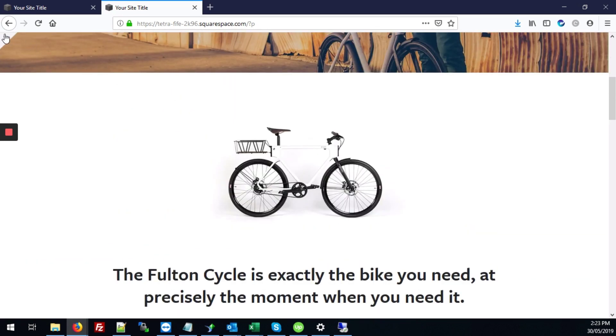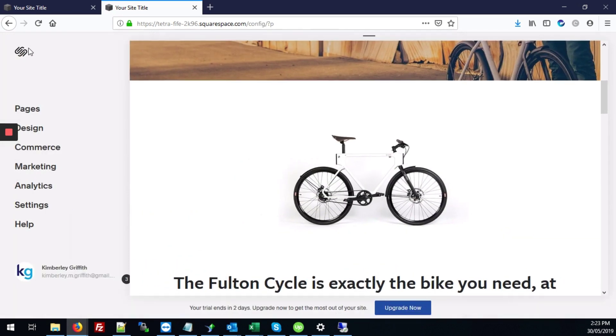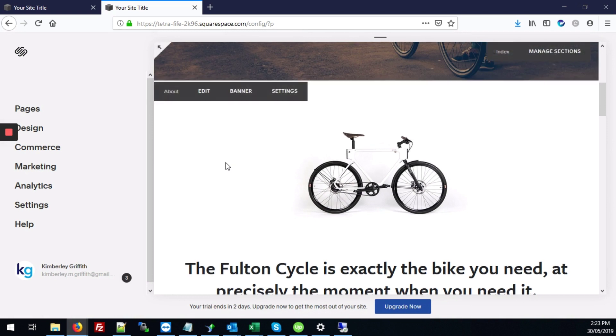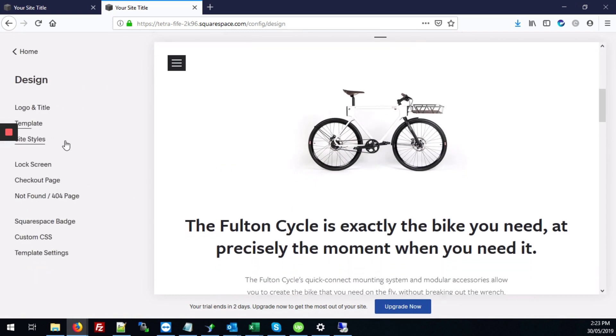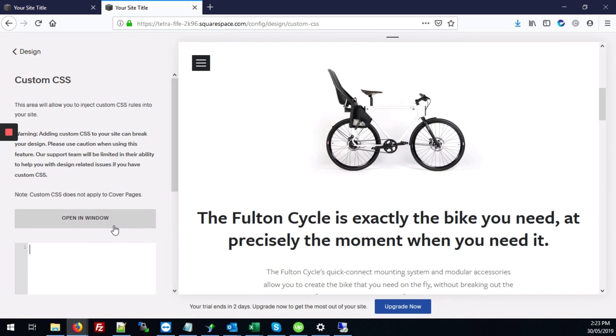And we're going to go into the back end of the site, go to design and then custom CSS.